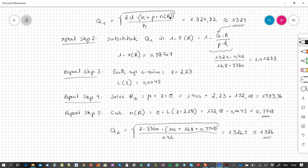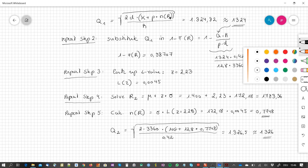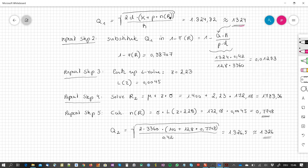Comparing the iterations: Q1 = 1,324 and Q2 = 1,326 — a difference of only 2. We are close enough to conclude that the optimal order quantity is approximately 1,326 and the optimal reorder point is at 1,784, rounded up.